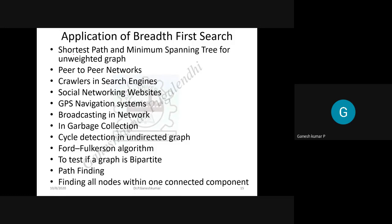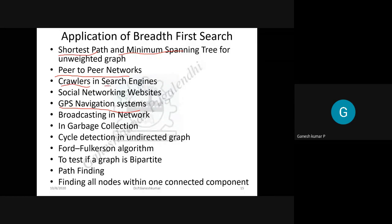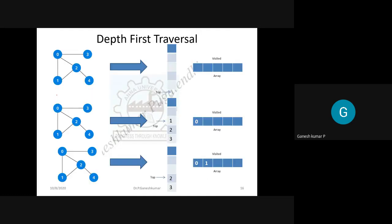The applications of breadth-first traversal are: GPS navigation systems, computer network peer-to-peer connections, finding the shortest path, minimal spanning tree, and web crawlers used in search engines when searching for web pages.